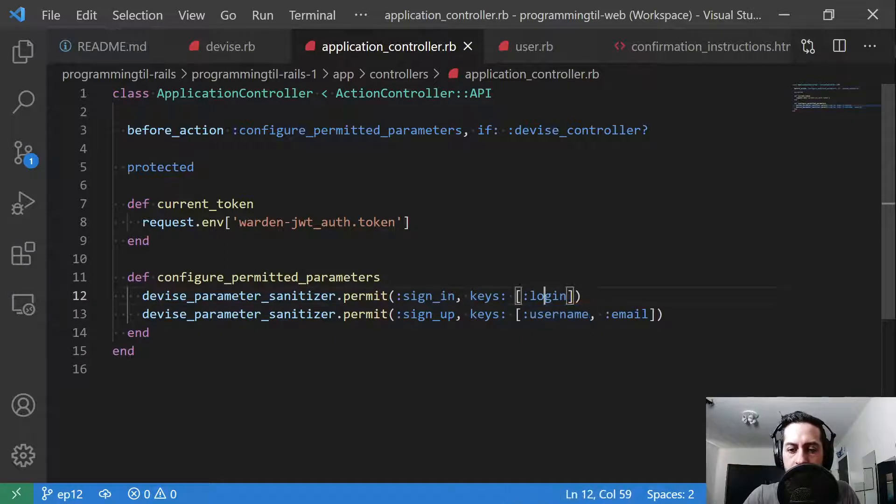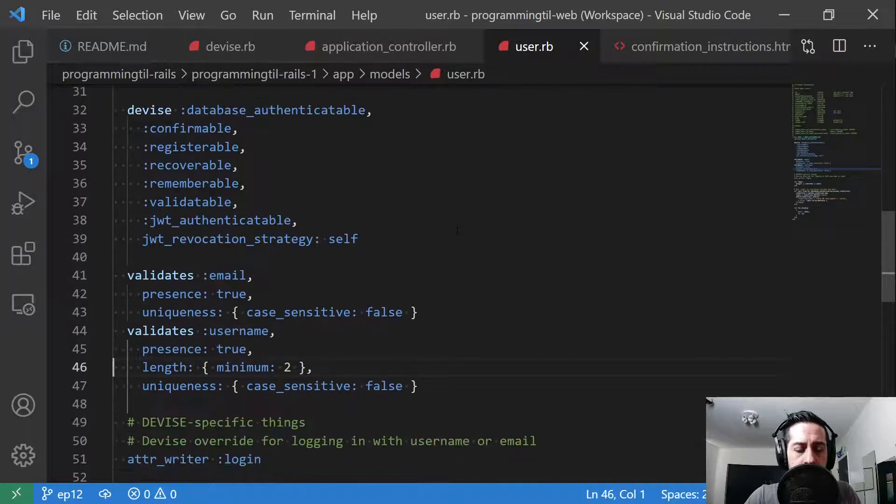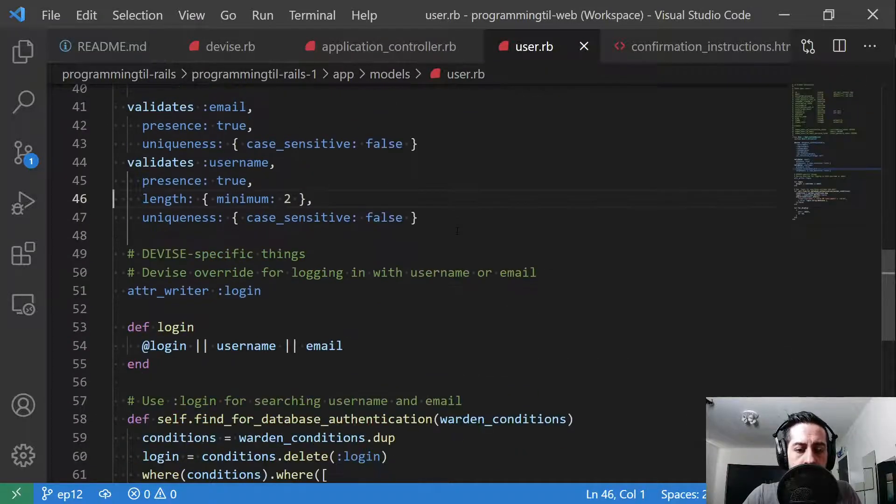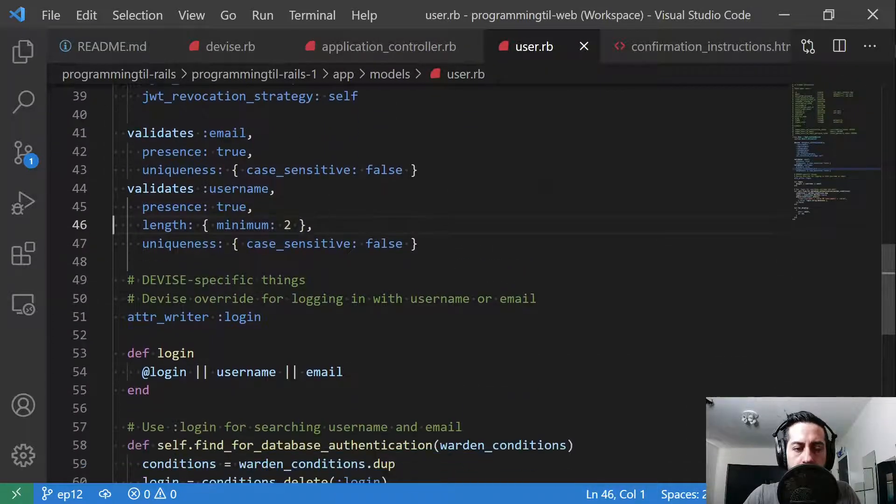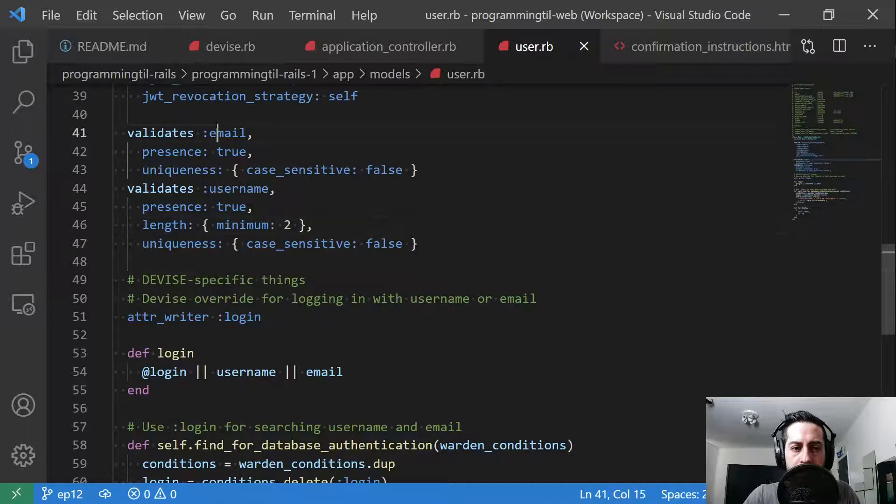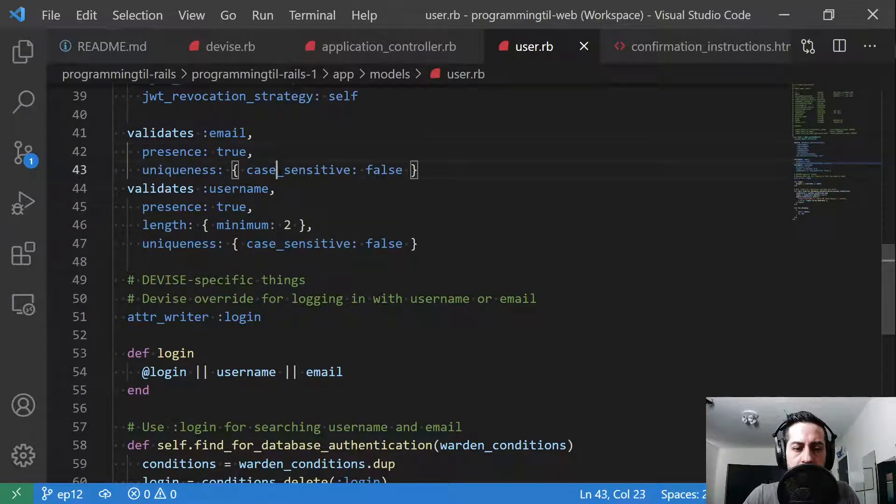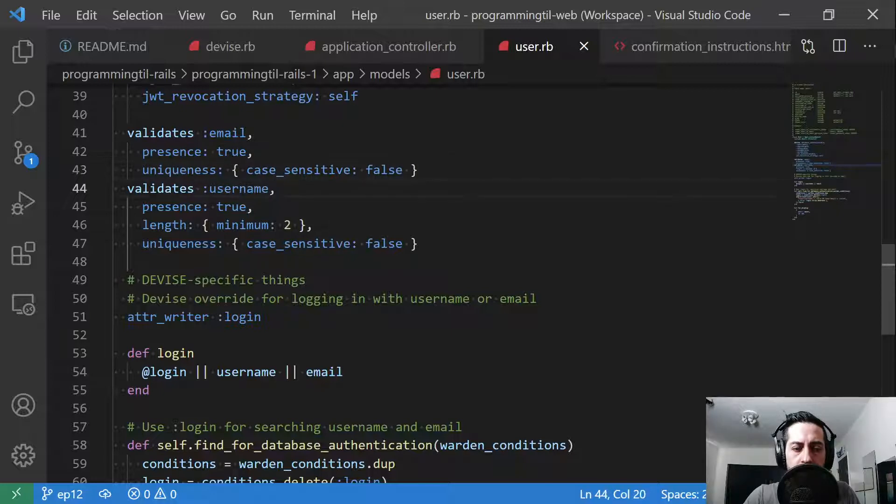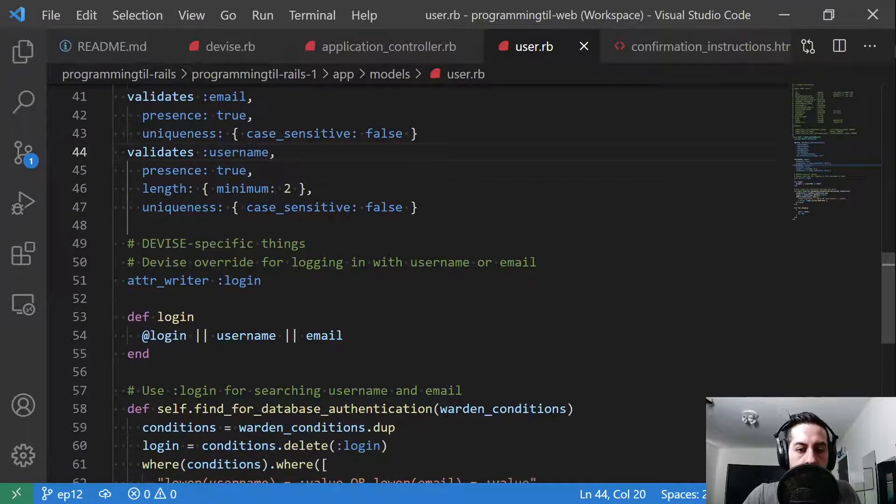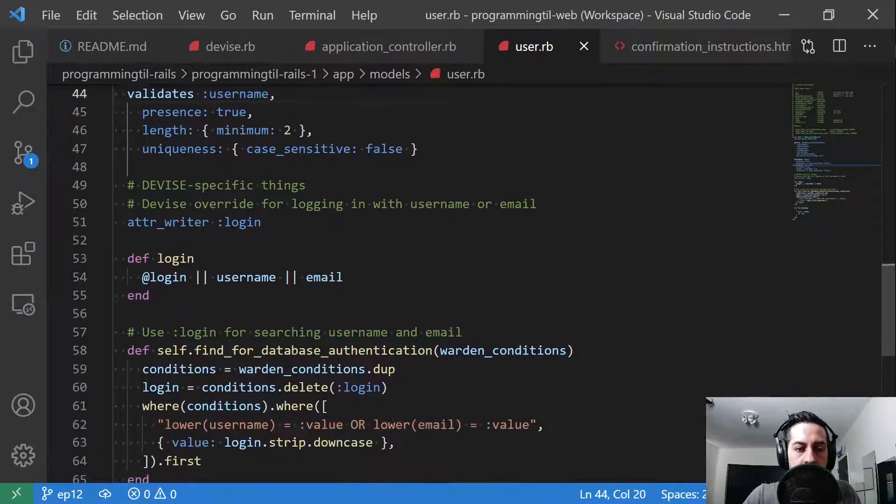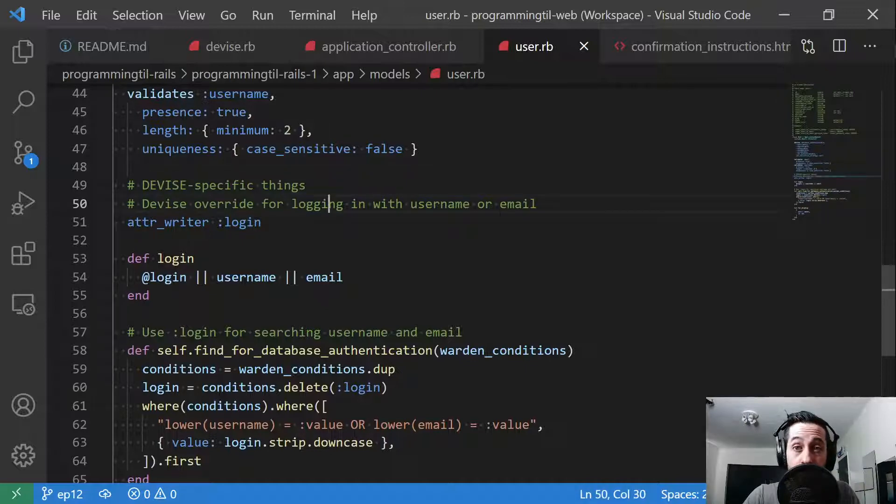So why is this different for login? Fairly simple reason why. Down here in our user model, I've added a couple validations. One is to validate the email presence and case insensitive. Same thing with username. We want to have a minimum length of two on that. Down here, this is device specific things. We're going to override logging in with our username. So we want to have an attribute writer, so we have a variable here at login.